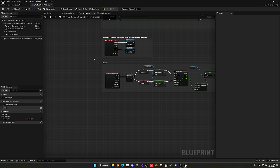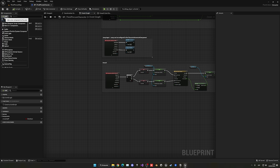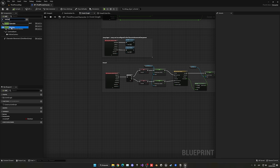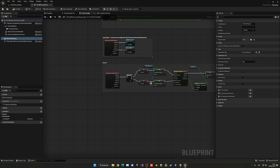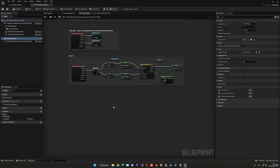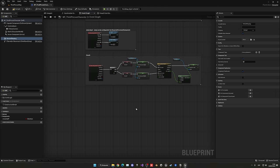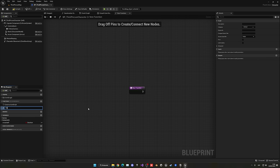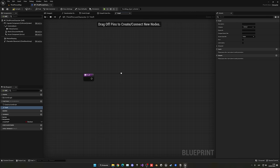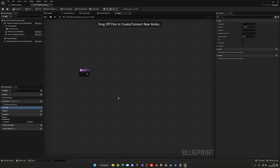The first thing is to add the Motion Warping component. Go to Add and type Motion Warping, press Enter — we don't need to touch any settings. Now create a new function. Click the + on Functions and name it Vault. Inside this function we are going to calculate all the different points we have to reach.